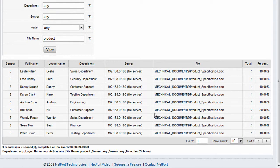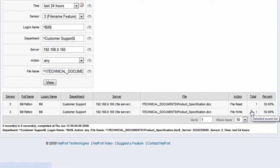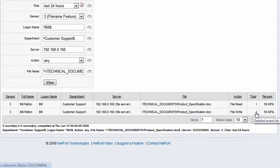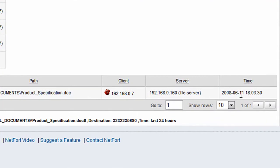We can also drill down here because we're interested in Bill and customer support. We want to find out when this particular individual opened the file. So we just click on the drill down option. We click and we drill down, and it looks like Bill here in customer support accessed the file on the 11th of June.